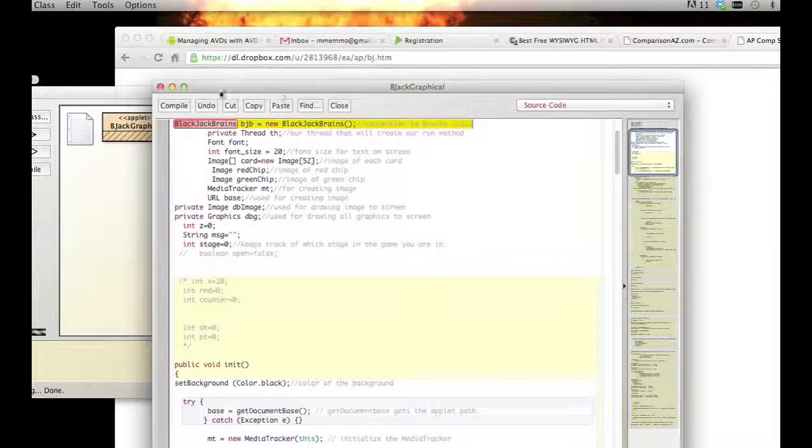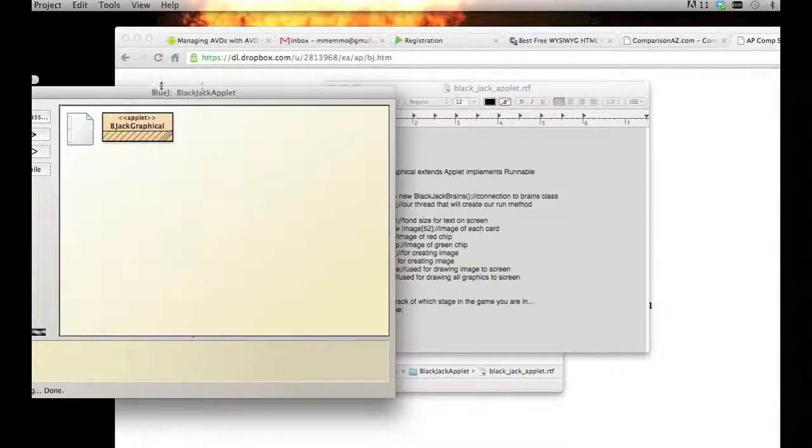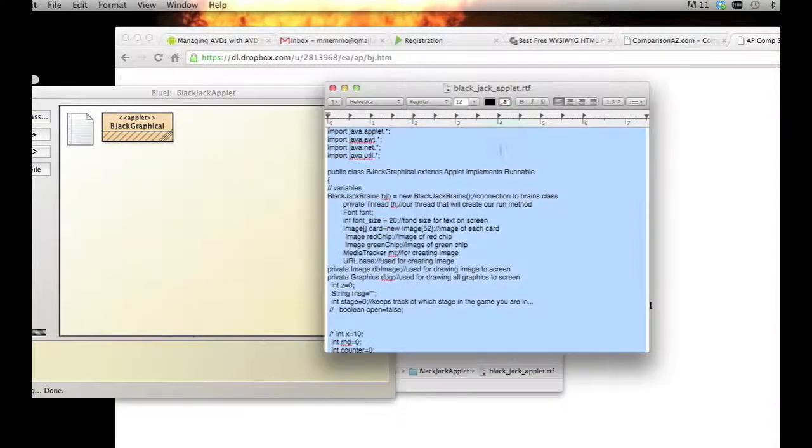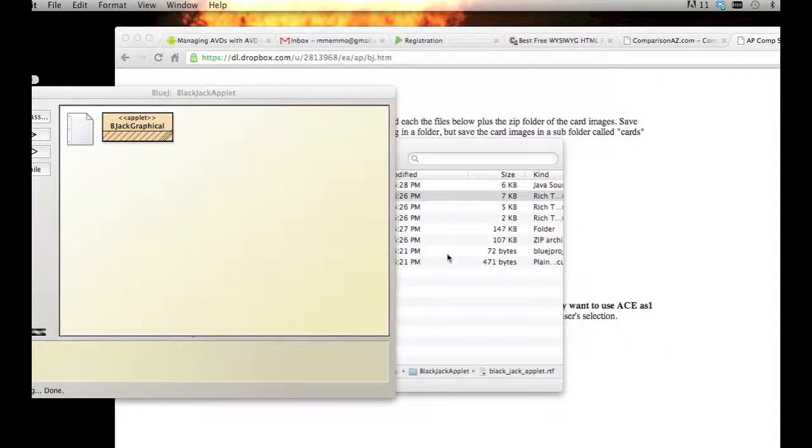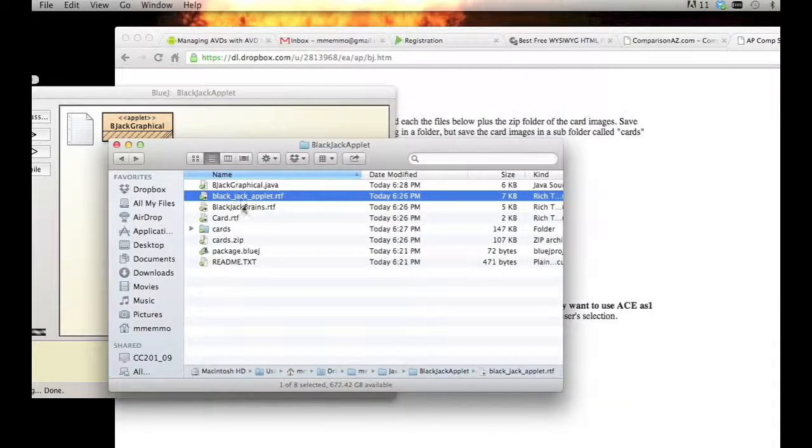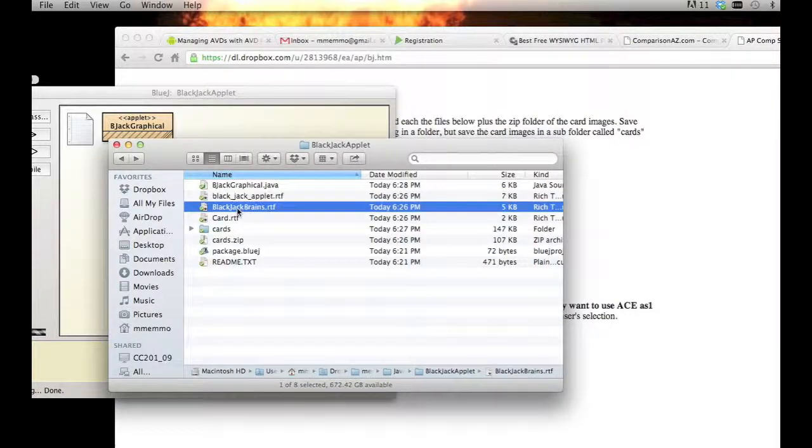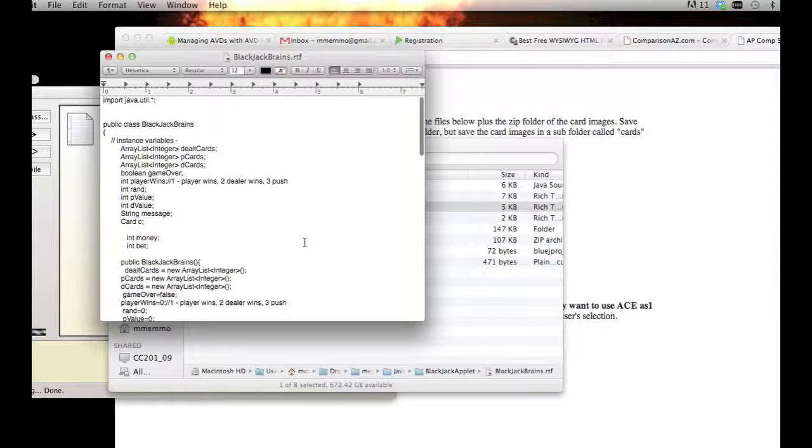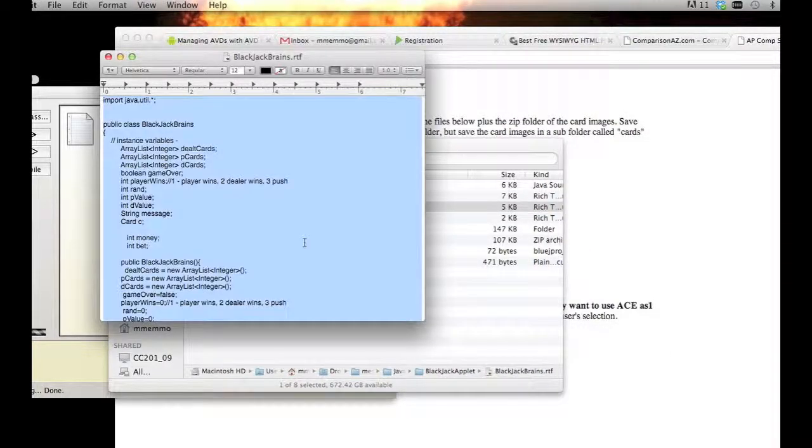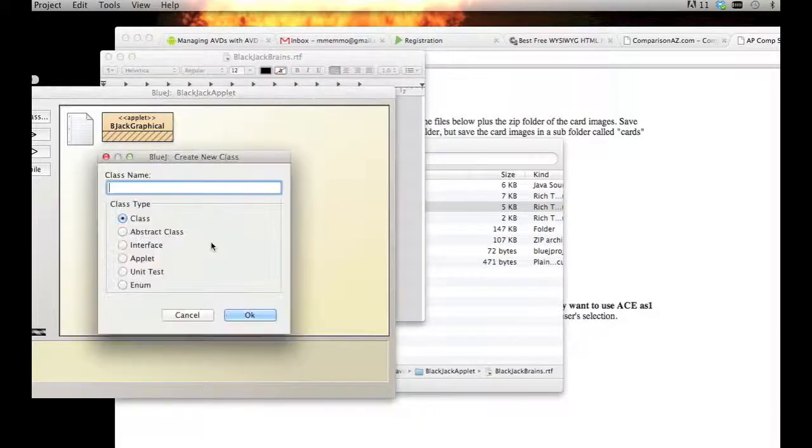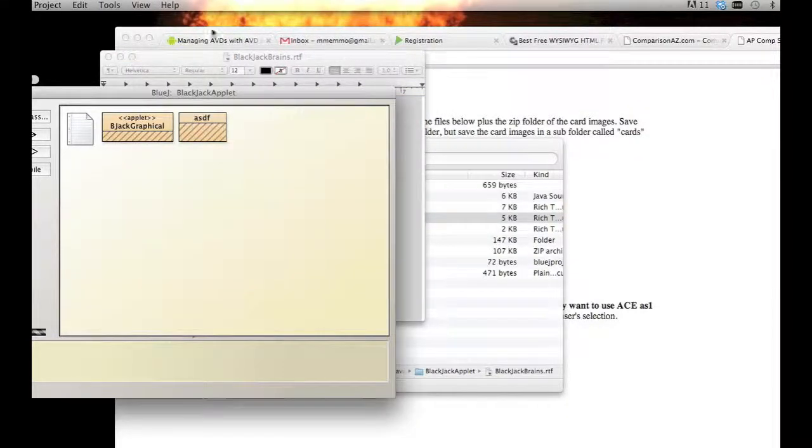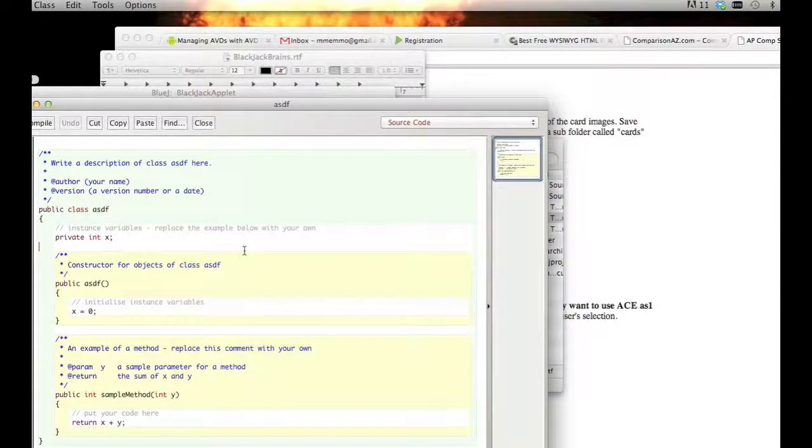Let's open the other one, Blackjack Brains. Copy that, go to BlueJ, create a new class, just give it a dummy name for the start, select all, paste, compile. That's good. It gives you one error because it's looking for that last class which is called Card.